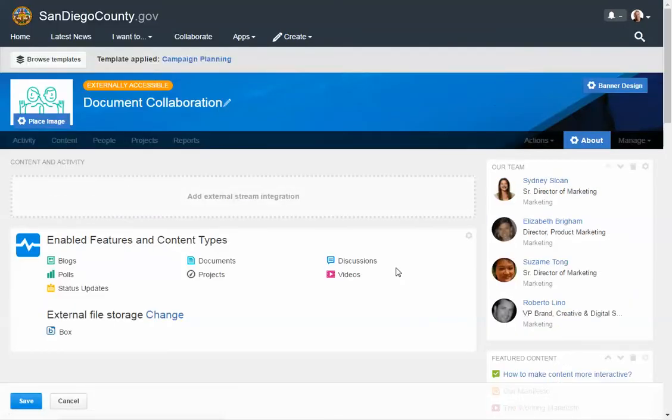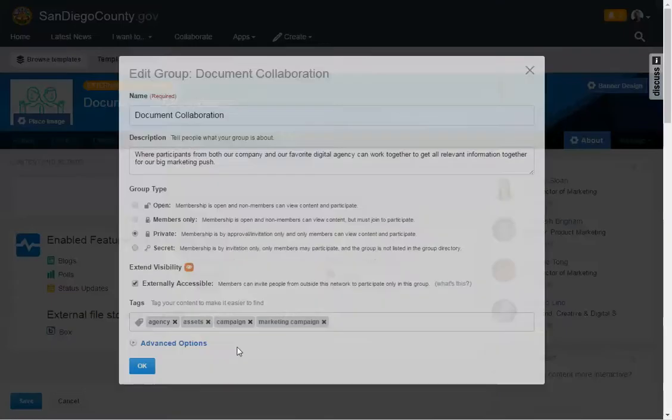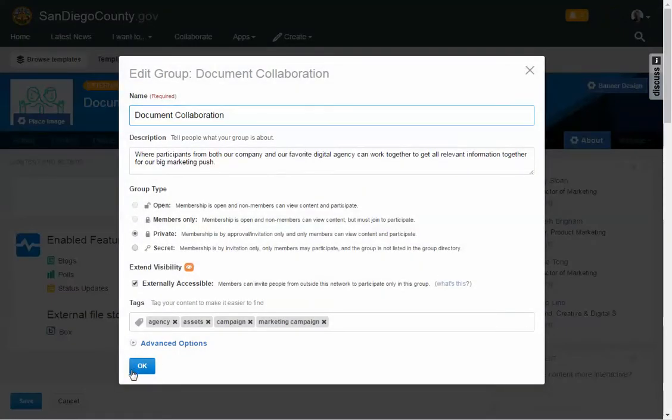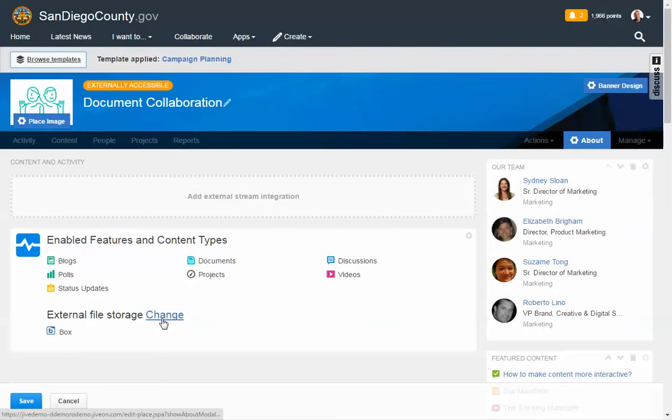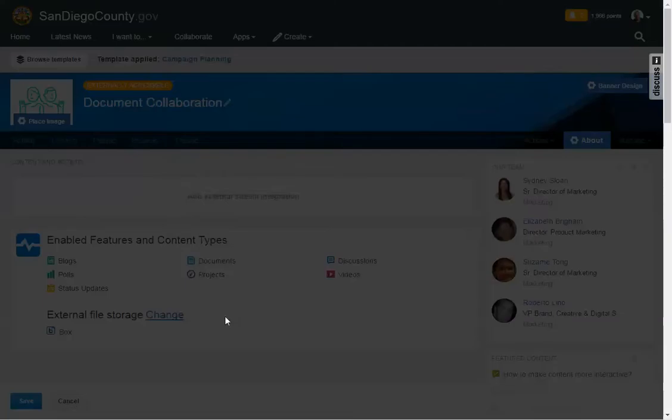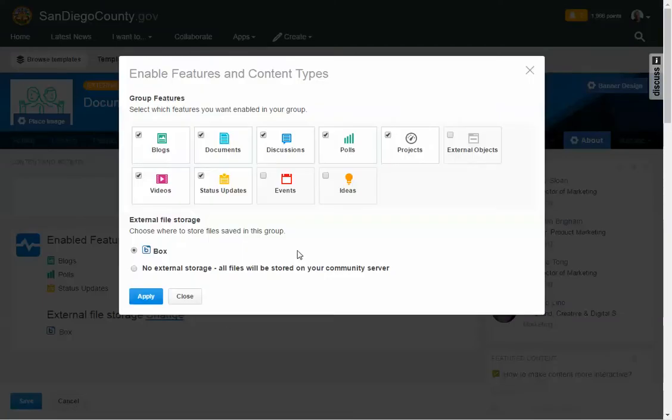So I'm inside of the settings of this particular area, I'll say okay, and you'll see that I have the external file storage, and it's specified directly to Box. But Jive can tie into multiple different storage areas. It could tie into Box, it could tie into SharePoint, it could tie into file systems, Google Drive, and the list goes on and on.